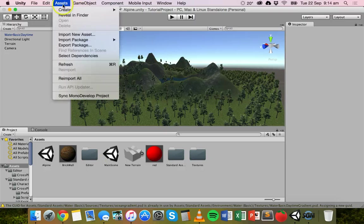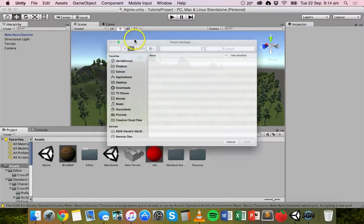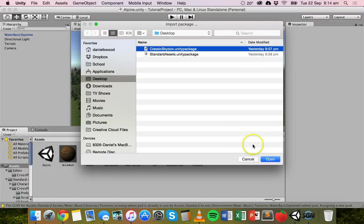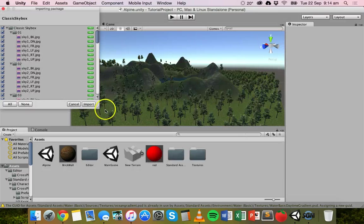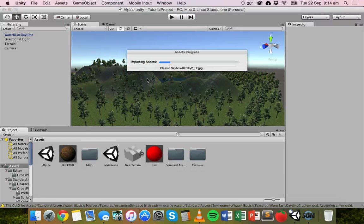We'll also import the other package — go to Import Package, Custom Package, and this time we'll get Classic Skybox. We've got a few more options there and we'll import all of those. You can also make your own skyboxes too — you don't have to use existing ones or ones that other people have made.